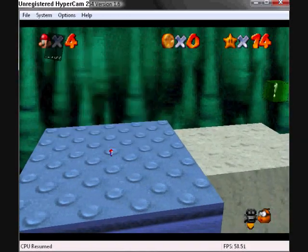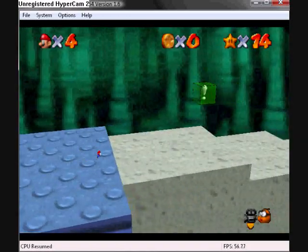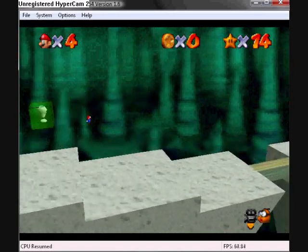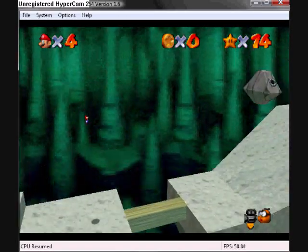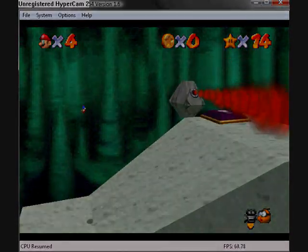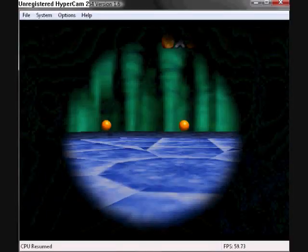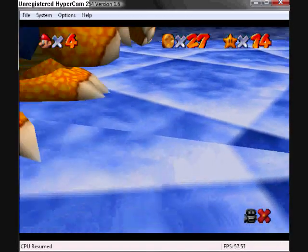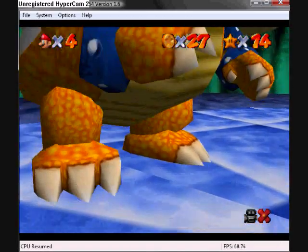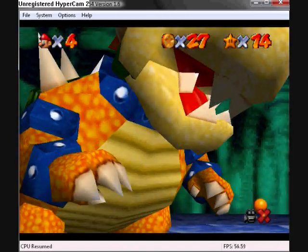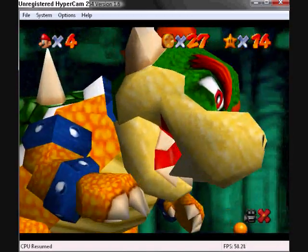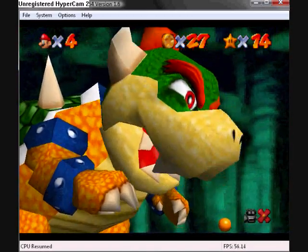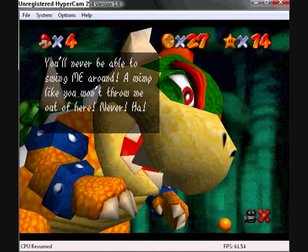I'm using Hypercam 2 to make a video of cheats for Mario 64. So check it out.